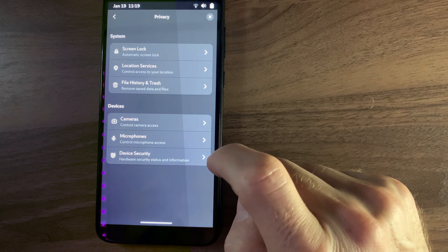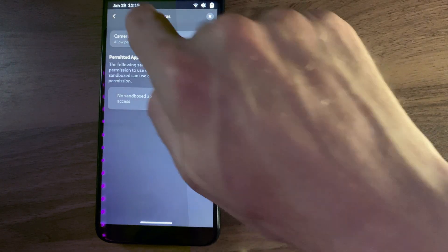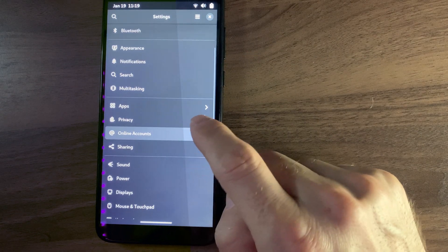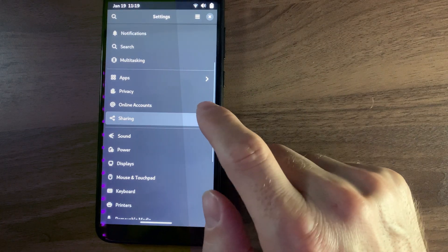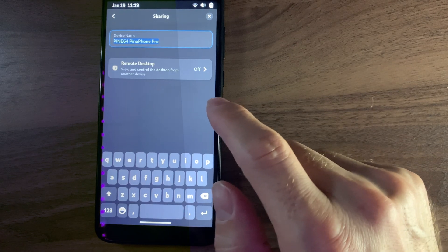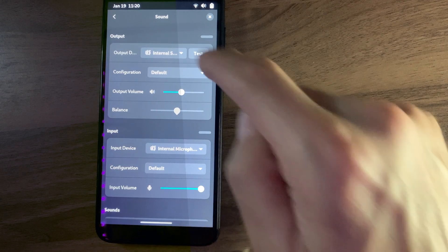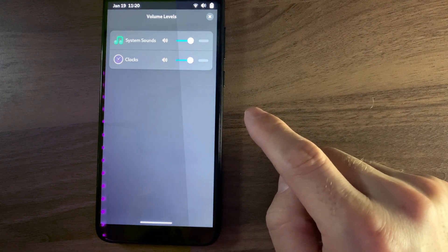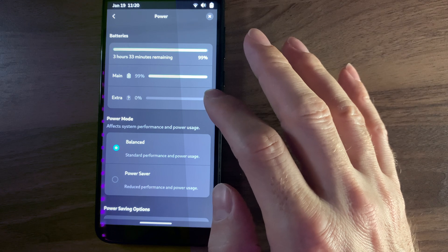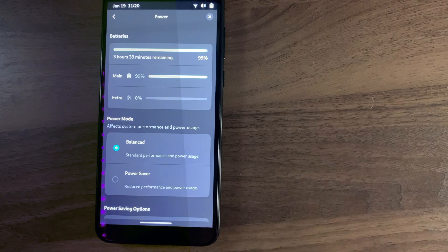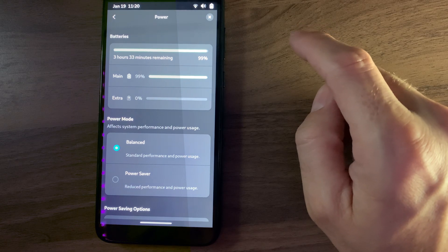Privacy — everything can use the camera. Online accounts — I'm not going to use this, but there's IMAP, Microsoft, the usual suspects — it works. Sharing — that's not what I expected in the sharing tab. Remote desktop. Sound — we get different volumes per app, I guess that's pretty normal now. Power — according to this, I get just over three and a half hours on a full charge. This phone is a few years old, so that's actually better than it used to be. That's a huge improvement.